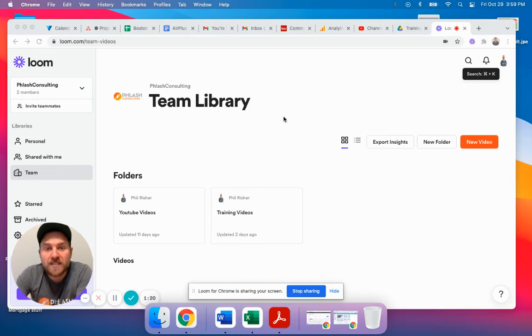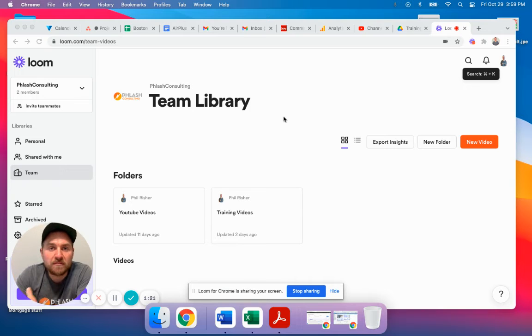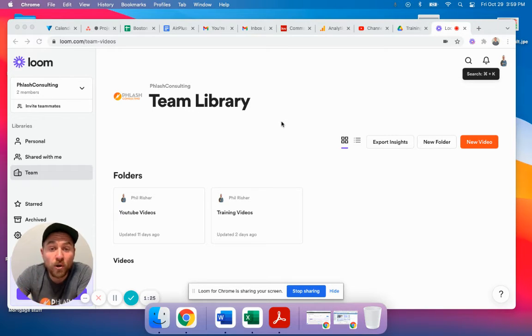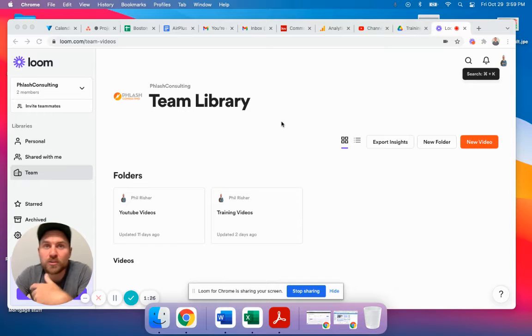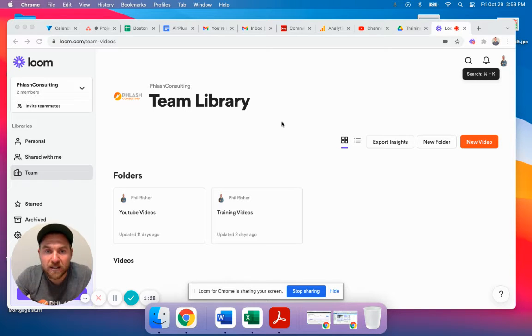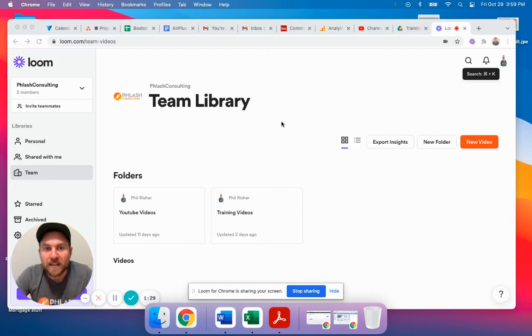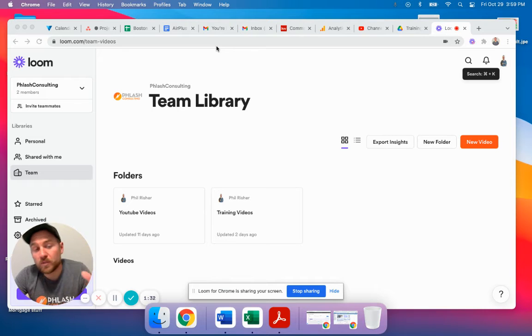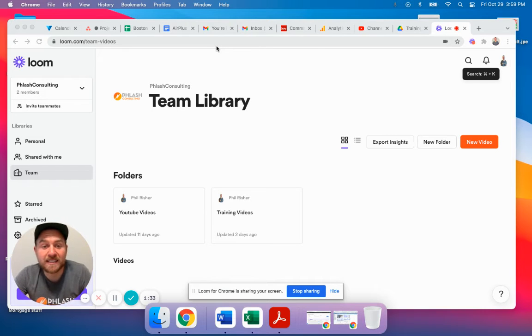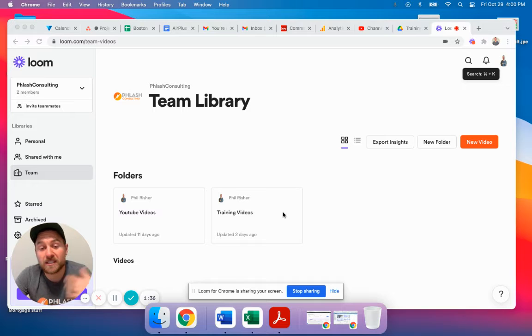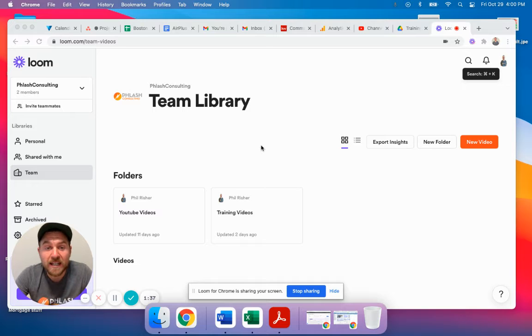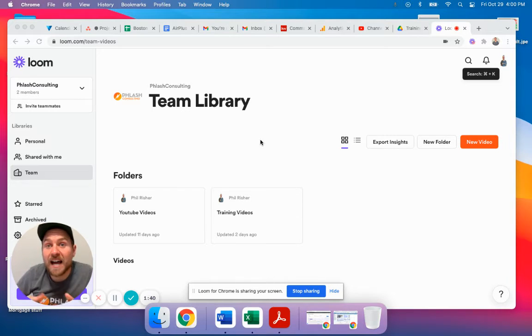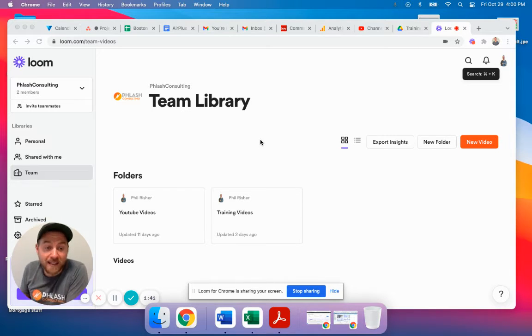The way that we've seen this work is let's say you have a CSR, a customer service representative that's going to record how to take a call and book a meeting, for example. They would open up the tab, do the process, and then go down here and check this. They stop the video and that creates one little clip that says how to do this task.